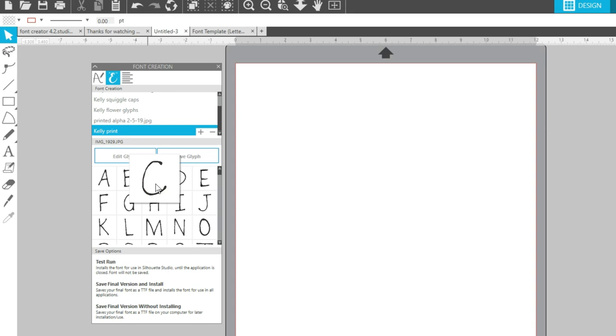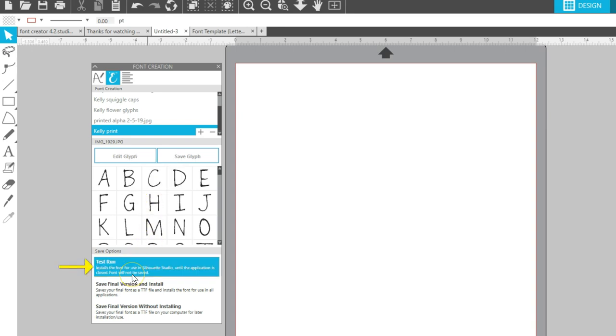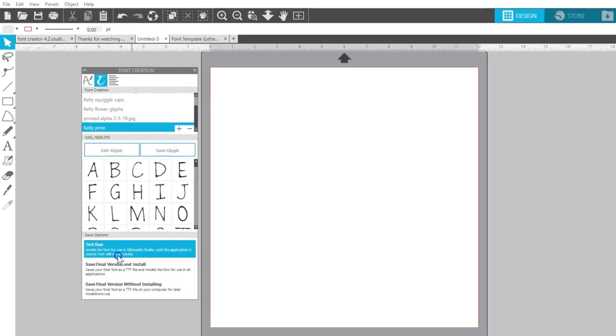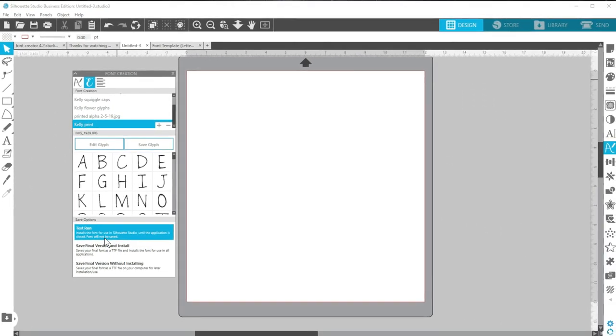If you want to try it out as a font, choose Test Run in the Save options, which will only add it to your font choices until you close Silhouette Studio. Once you receive notification your font has been saved, go ahead and open the Text Style panel and find your font.